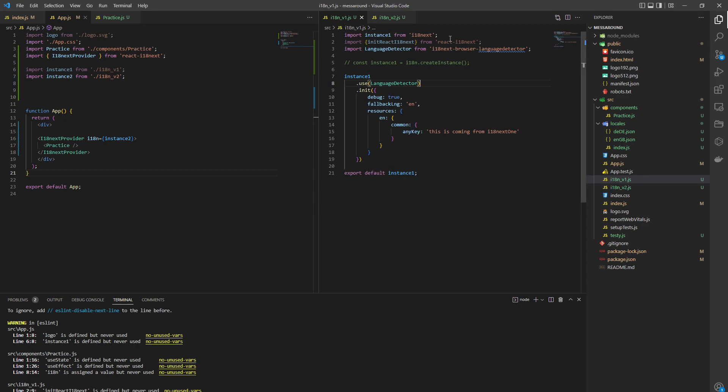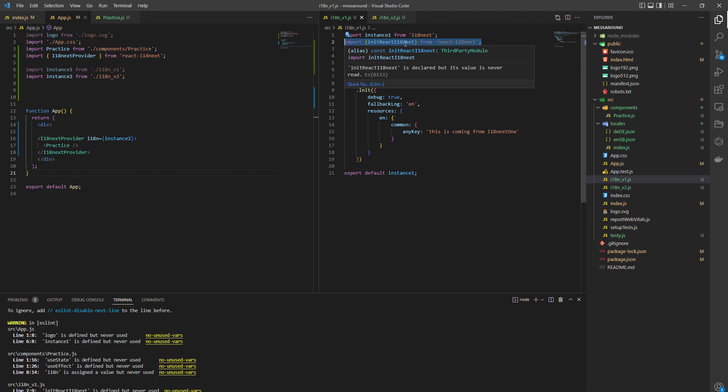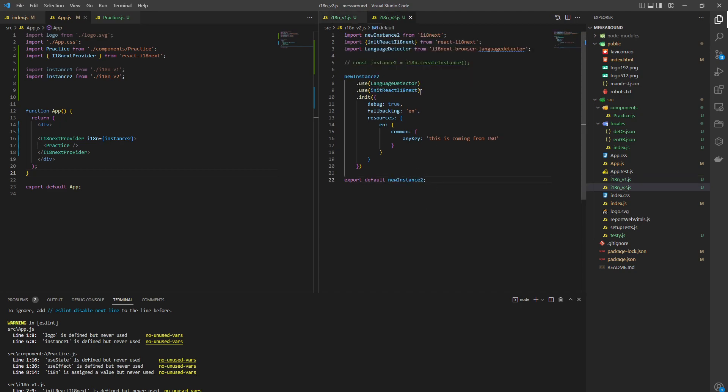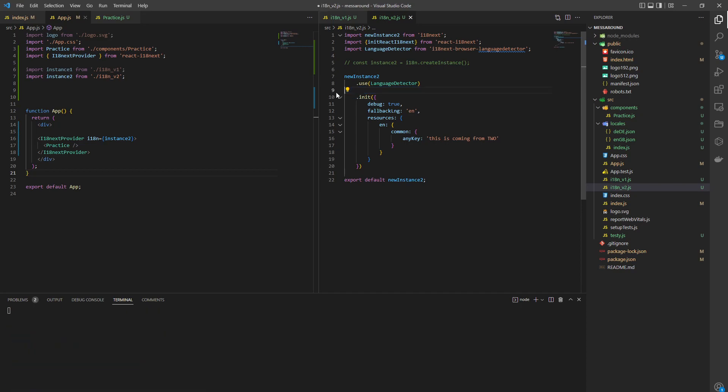You need to not use init react or module react. Otherwise, it's going to override the provider. So if you have code like this in here, get rid of it.